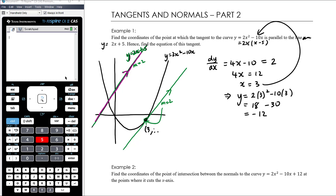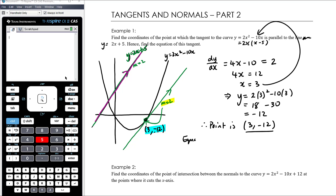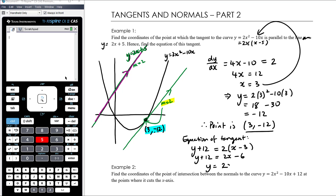So the graph isn't drawn to scale, but we get a y-coordinate of negative 12. Therefore the point is (3, −12) — that's where the tangent is parallel to y equals 2x plus 5. Hence the tangent has gradient 2 and passes through (3, −12). So the equation is y minus (−12) equals 2 times (x minus 3), which gives y plus 12 equals 2x minus 6, and so y equals 2x minus 18.